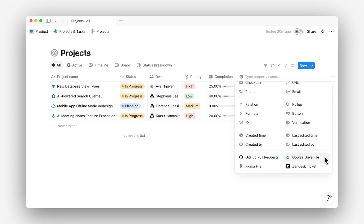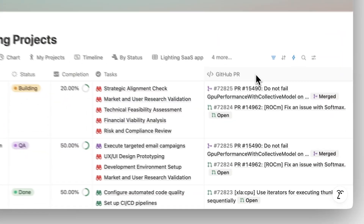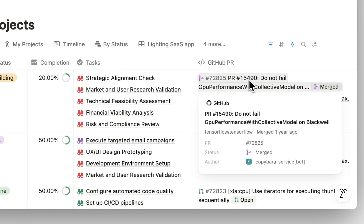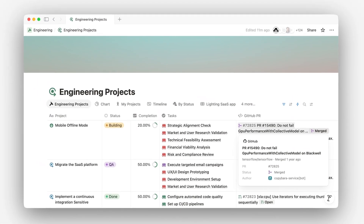Here's what makes them especially useful. First, they stay in sync with the source. So if something changes — like a pull request gets merged in GitHub — the linked task in Notion updates automatically.